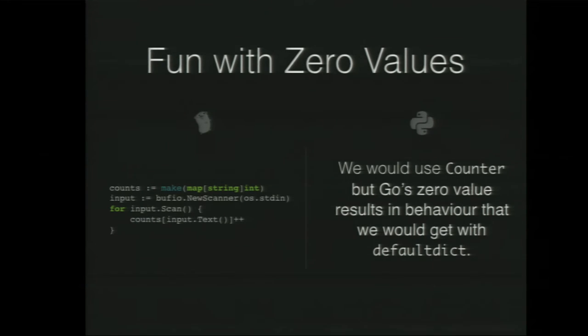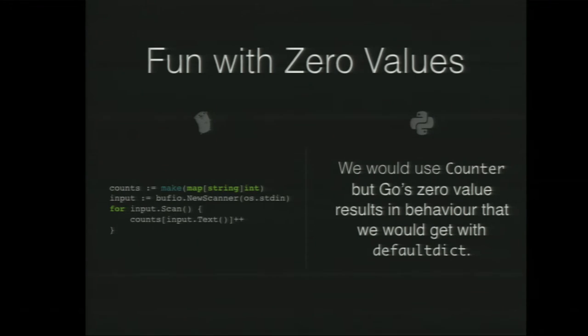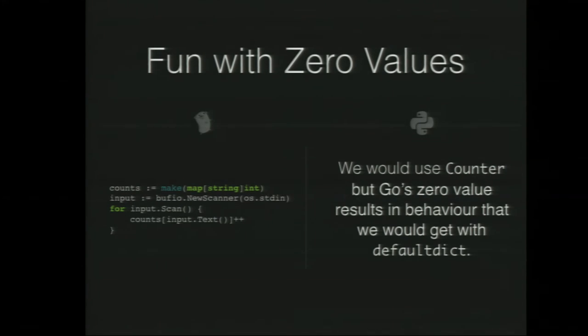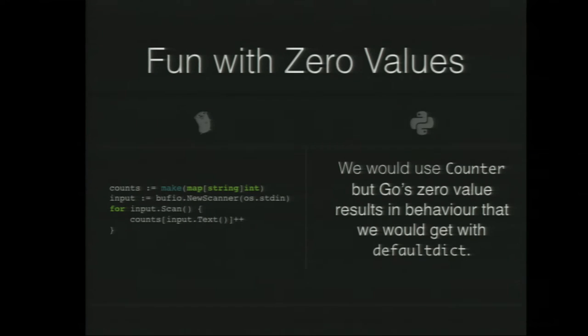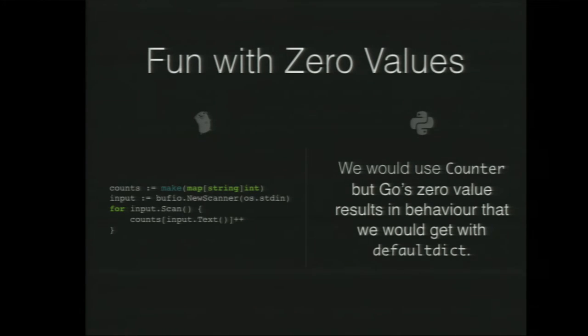For example, if we wanted to take random input from user from the standard input and count the number of times they typed something, we could create a map called counts, and that's a map where the key is a string and the value is an int. You take the input, and what we can do is we can look at that text as the key into the map, but initially, because it doesn't exist, the default value, the zero value for ints is returned because that's the value of the map, and then you can just do a plus plus on that. Doing something similar in Python will probably use a counter, but if not, this particular behavior results in something similar to default dict.